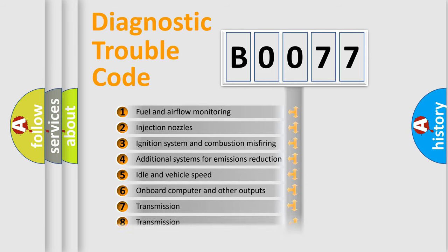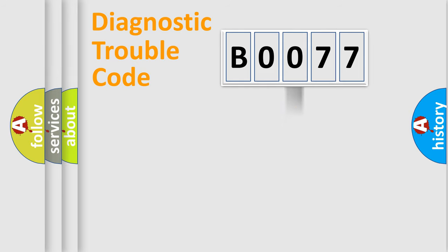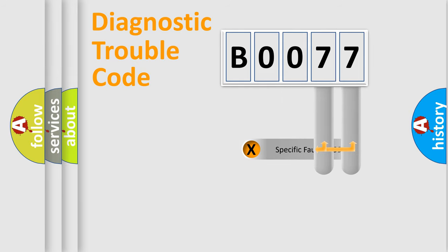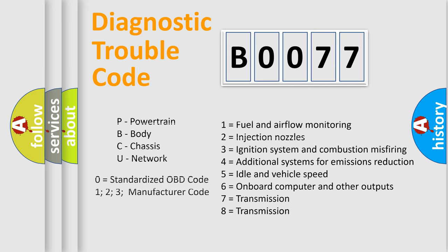The distribution shown is valid only for the standardized DTC code. Only the last two characters define the specific fault of the group. Let's not forget that such a division is valid only if the second character code is expressed by the number zero.